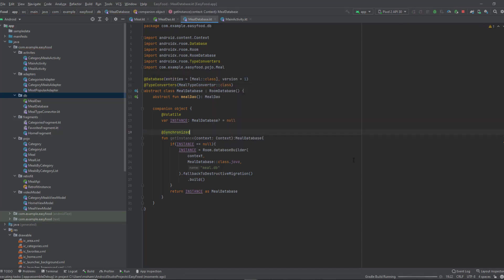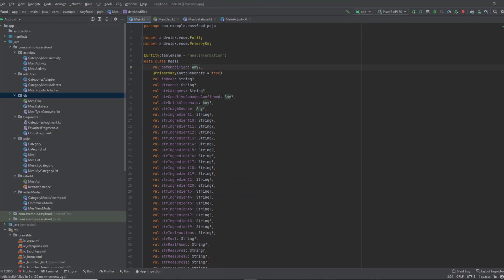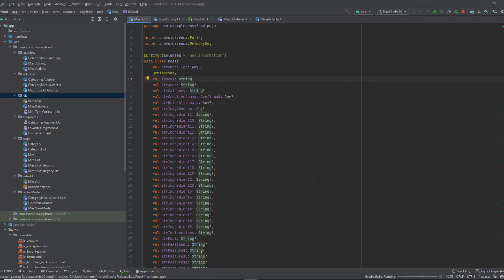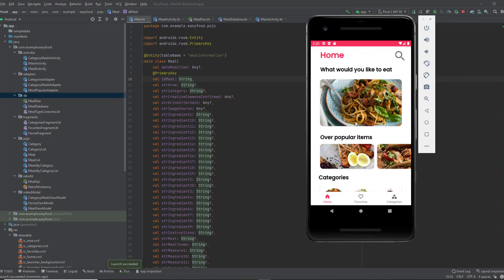Now if you run your app you shouldn't see any error, which means you've built your database successfully. There is one more error to fix: because we enabled autoGenerate, the primary key must be an integer. Since we get our idMeal from the API, we don't need to auto-generate it — so remove autoGenerate, and also remove the question mark from the primary key because a primary key can't be null. Now if we click run, we shouldn't see any errors related to Room. Everything works — we've set up our Room database successfully.